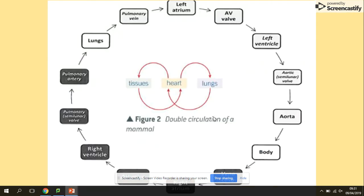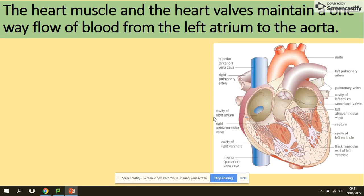You can freeze the screen to check your understanding of the double circulation and the flow of blood. Now let's check what you know. The heart muscle and heart valves maintain a one-way flow of blood from the left atrium to the aorta — describe how. So they're asking about this pathway from the left atrium all the way to the aorta.